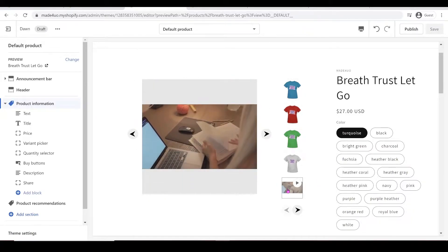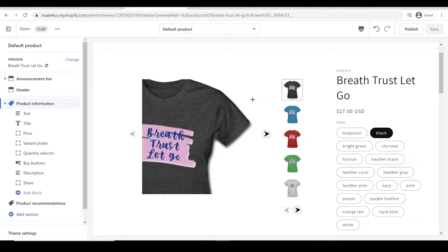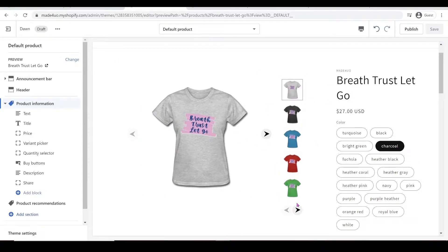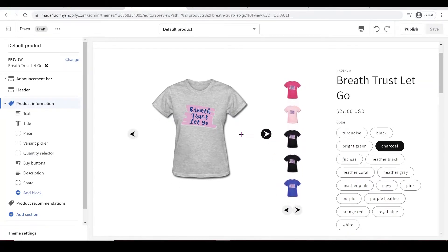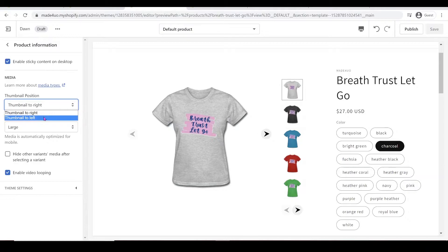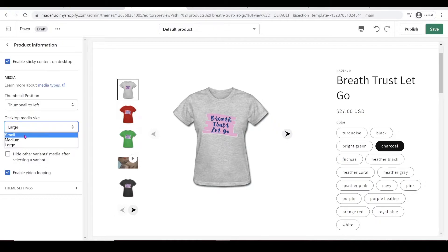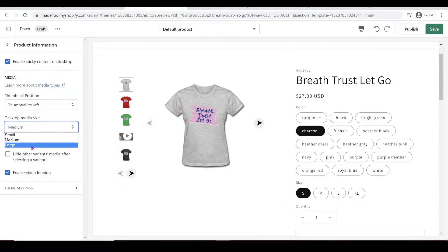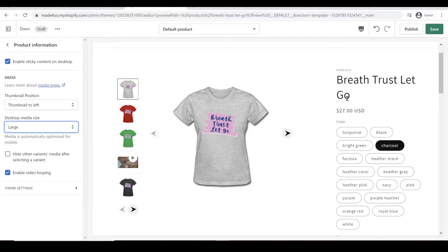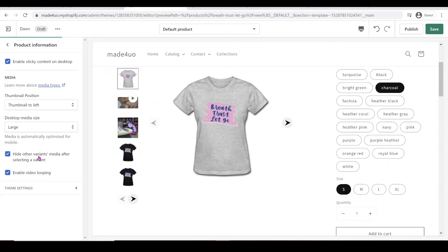You should still be able to use the hover just like the Debut Theme, and you can still have the video. When you click on the variants, you should be able to have both the pictures updated. You can still use these arrows right here — it should work. With this, you can also reposition the thumbnail, so when you click Product Information, you can have the thumbnail to the left. You can still choose the media size for the desktop: small, medium, and large. You can still use the sticky content, so when you scroll on the product info, the picture should stay. You're still going to be able to use Hide Other Variants Media and also Enable Video Looping.